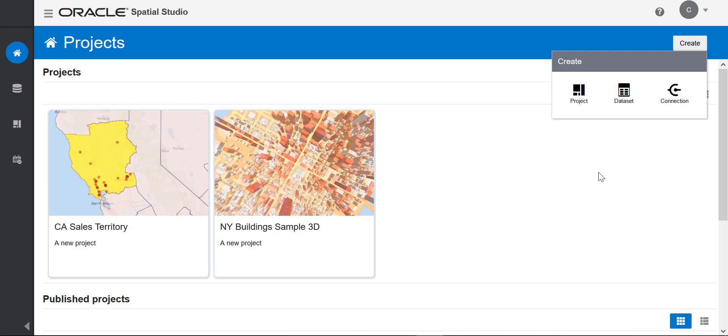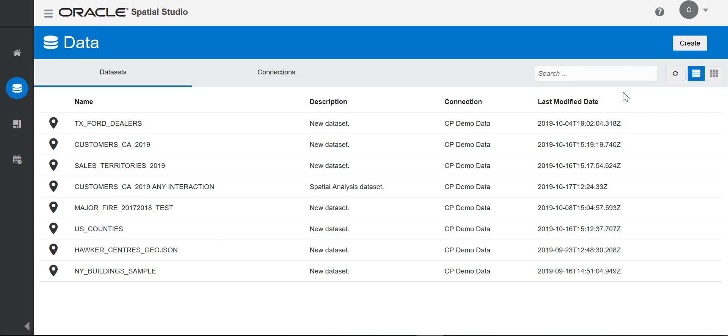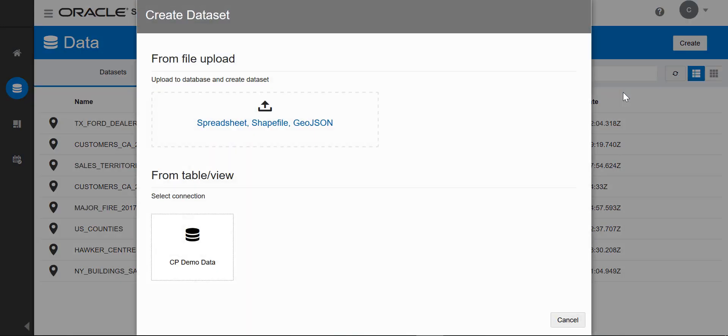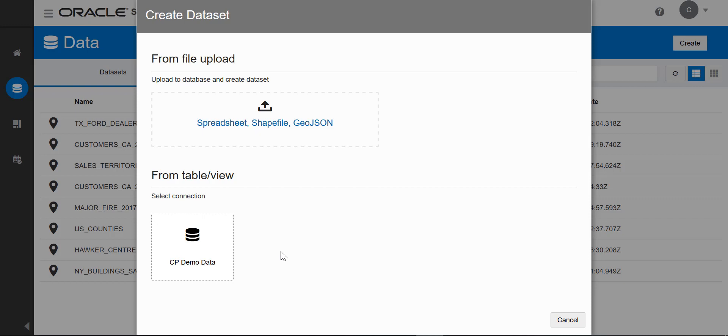The first thing you do is create a data set for a project that you want to start working on. You can create data sets from a connection or a file. Connections are what you use to load data from database tables stored in your database schemas into Studio. These can be standard database tables that may have some location attribute or tables that already include geometry data types.